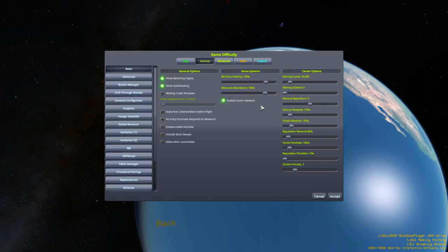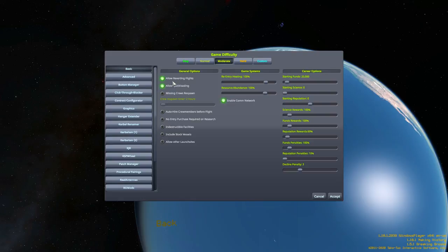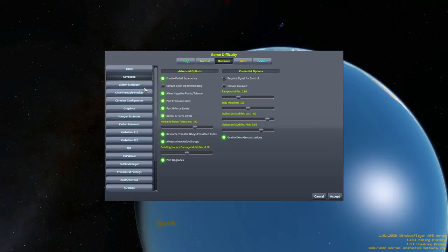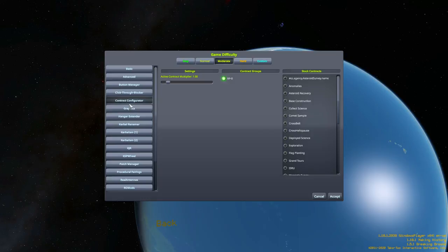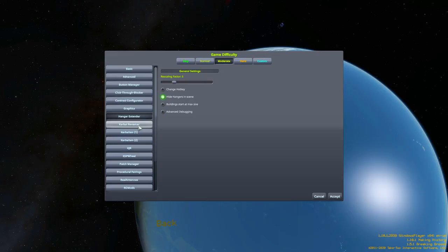For difficulty, we're going to go into moderate and this looks as though it's going to be okay. I'm going to allow quicksaves primarily because I'm recording and it could go horribly wrong. And I'm going to allow reverting flights just because the Kraken and so forth. So I'm going to keep all of this stuff on, I think, just as default.